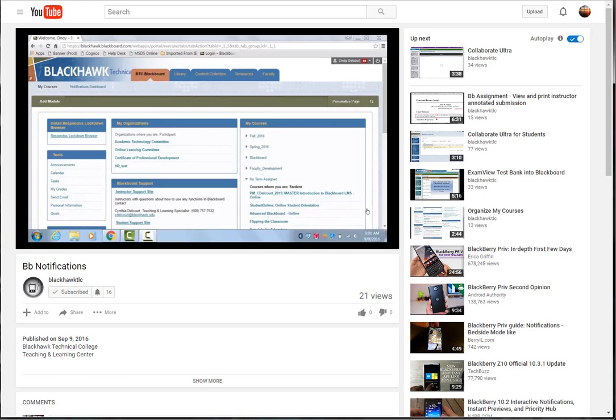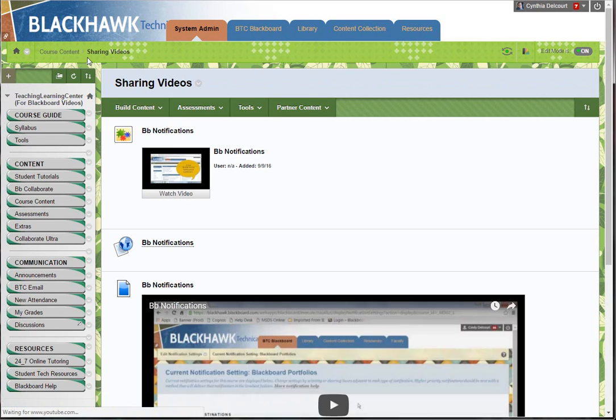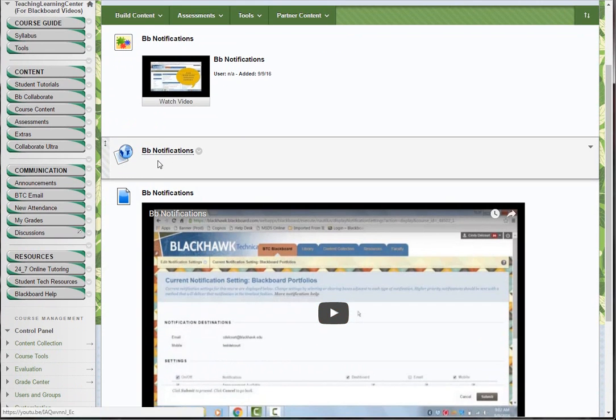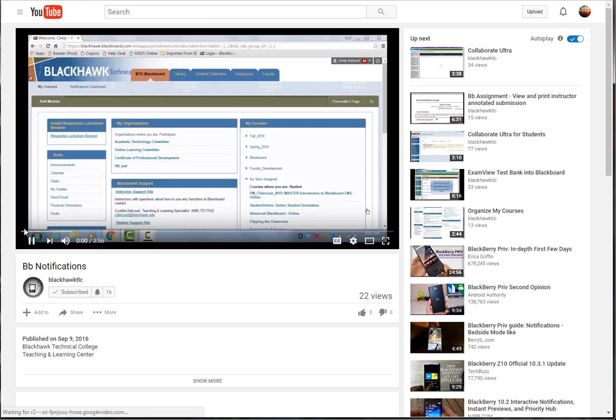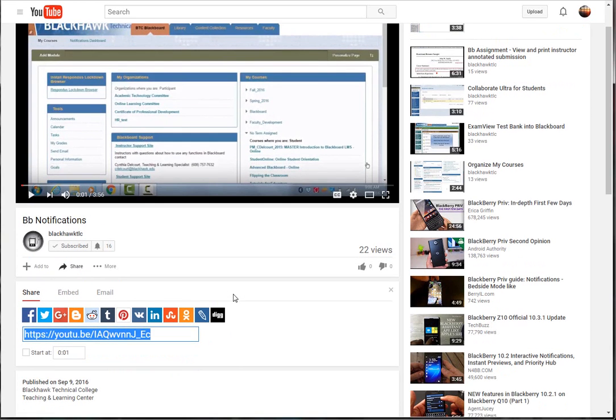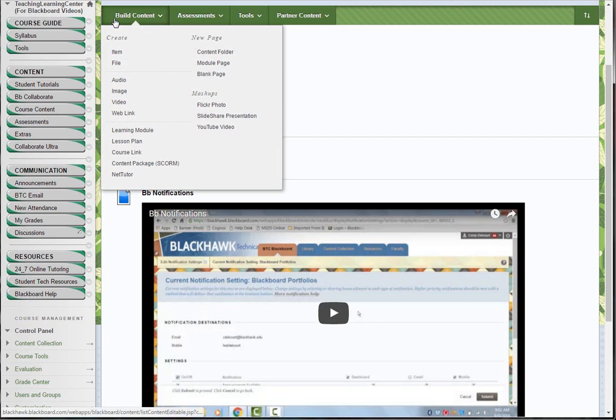That's one option. Another option is you could just create a web link to that video. From YouTube, under the Share options, in case you haven't done this, you click Share and then here's the direct URL for this video. You're just going to copy that.